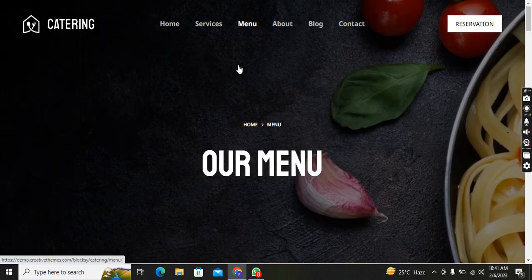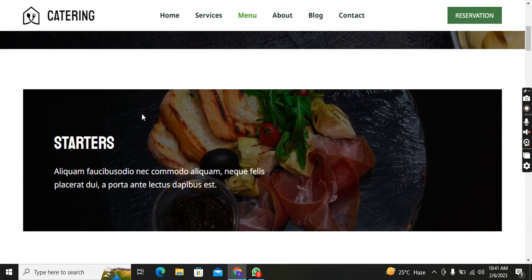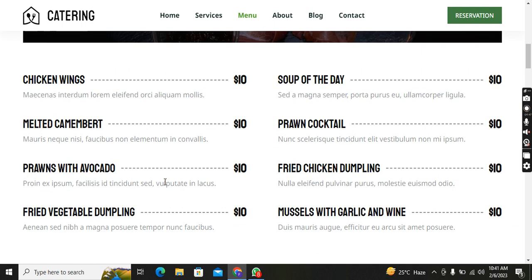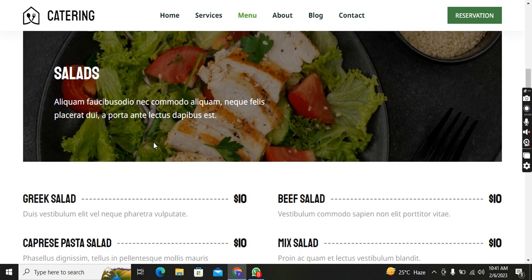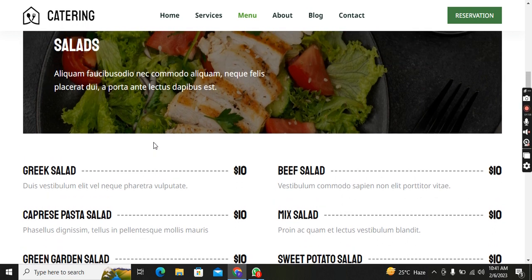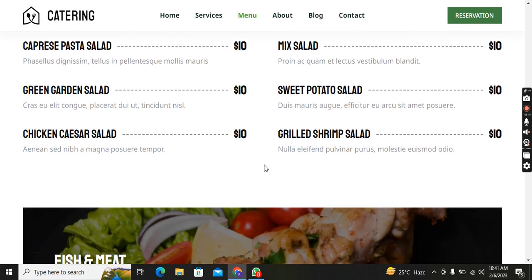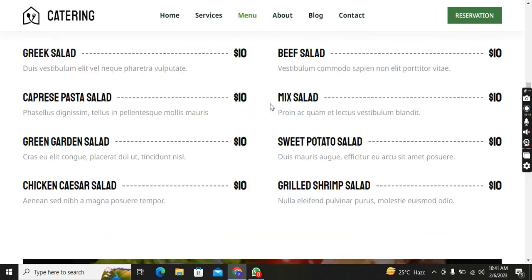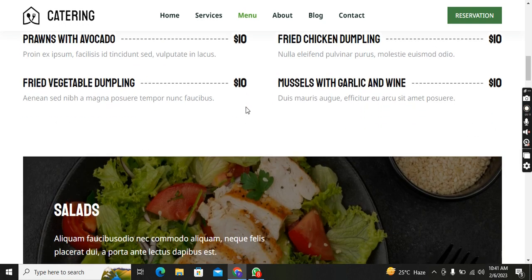If I go to the Menu page, you can see the background is different — full HD, 4K megapixel. You can see the Starters section: Chicken Wings, Soup of the Day, and much more. These are the best menu items, and as you can see the font looks nice.